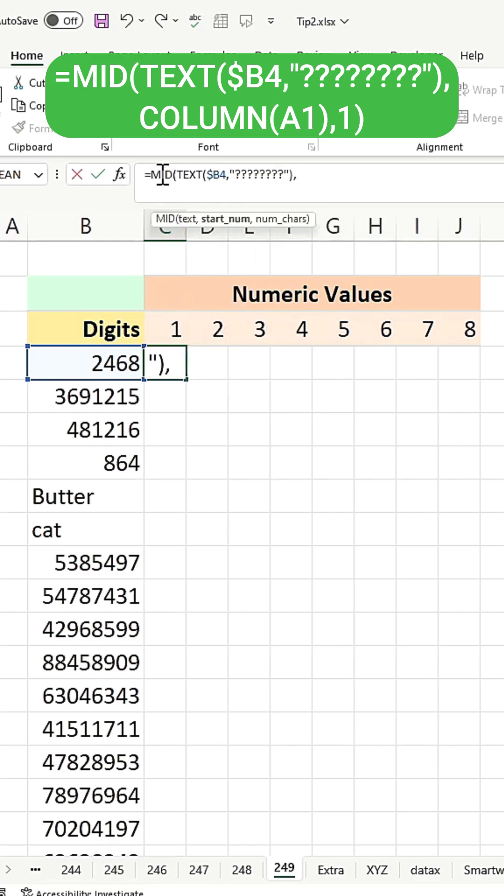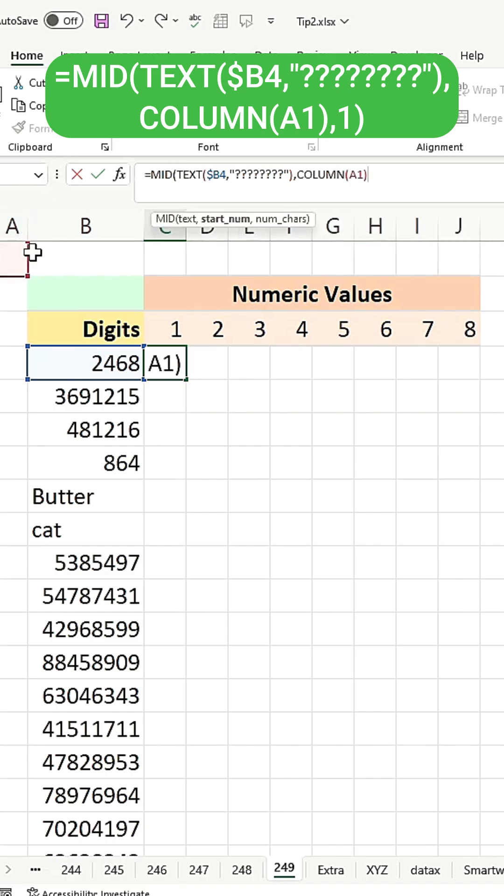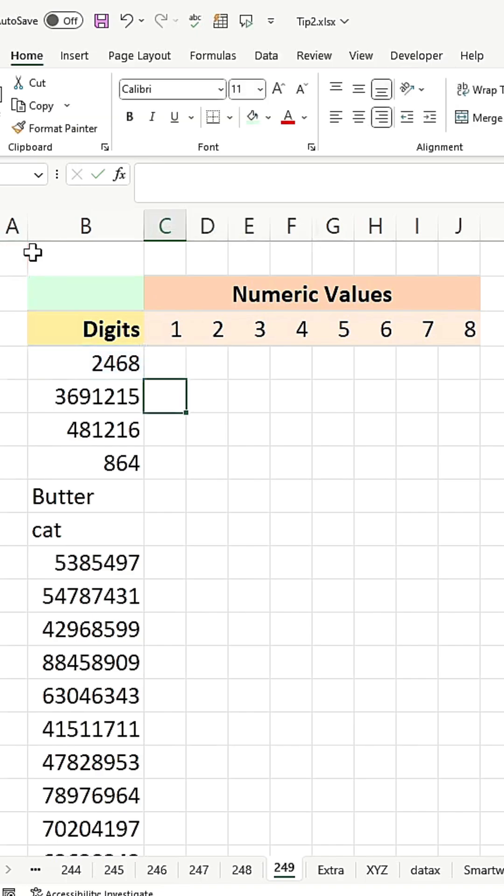For the second argument, you need a running number, so use column A1 to return one, and specify that you want one character at a time. Close the parentheses.